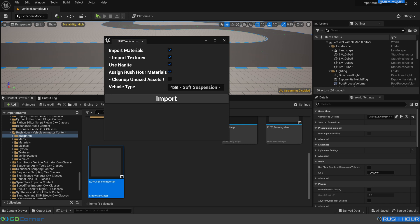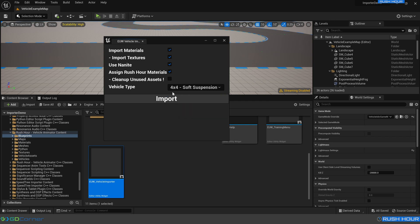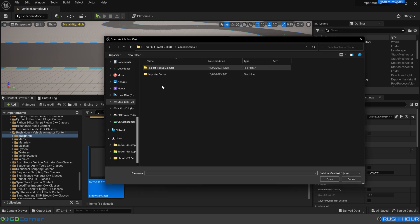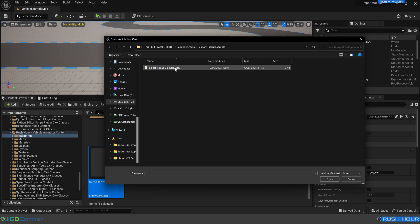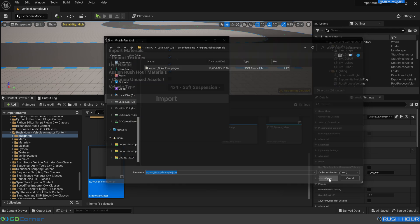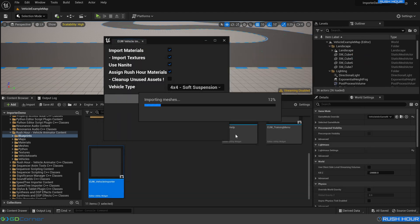For the vehicle type, the one that closest matches is the 4x4. We only have soft suspension at the moment, but more will be coming in the future. So let's select that and press import. Beside the original Blender file, there's this new export pickup example. As we explored before, we want to choose that JSON file that we had a look at. Click that and press open. And this begins the import process. This can take a few minutes. So we'll come back when this is complete.